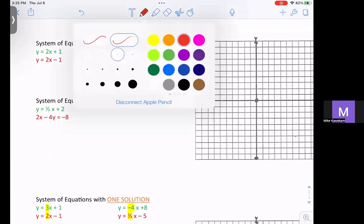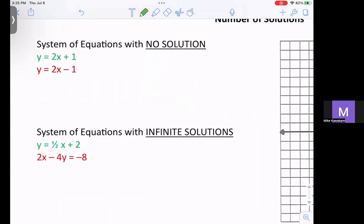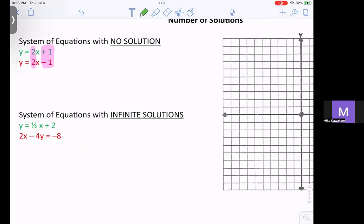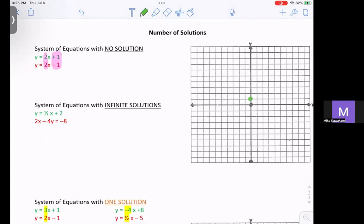There are some special cases regarding the number of solutions. First, a system of equations with no solutions: if the slopes are the same but the y-intercepts are different, when you graph them you get parallel lines. If I graph 2x plus 1 and then 2x minus 1 in red, you can see they have the same slope so you have parallel lines. When you're solving for a solution you're looking for the intersection — the point the two lines have in common. Parallel lines never intersect, so you have no solutions.